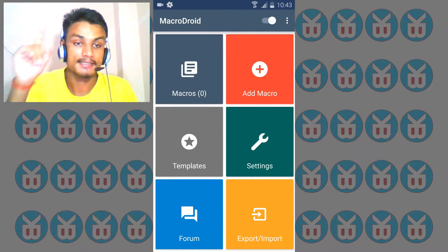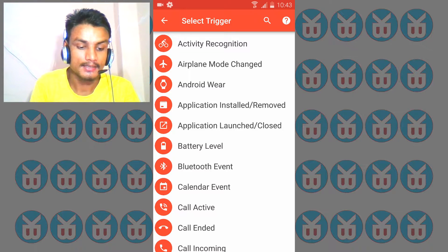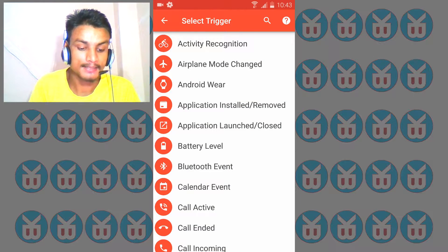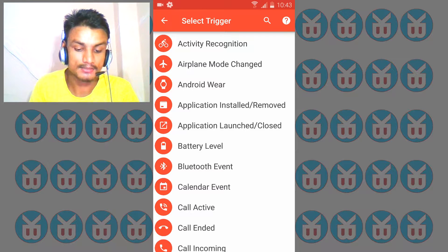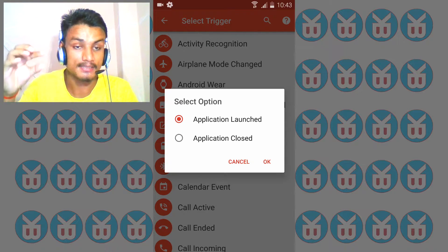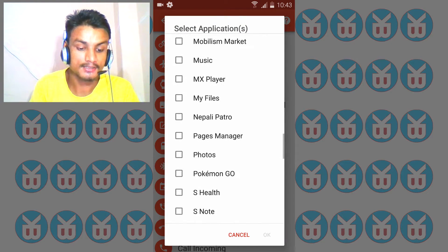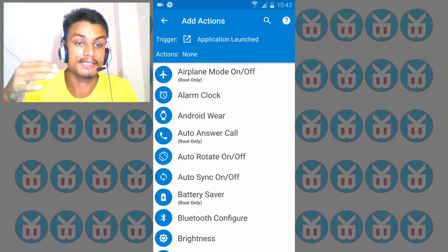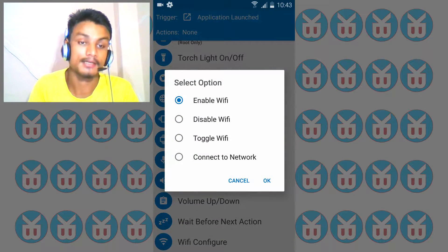I'm gonna add the macro first, do the tutorial, and then talk about the other features. So how I did it: there is a macro — which means a task. I selected 'application launched or closed', then selected 'application launch' because we want to trigger when the app launches. Then I scrolled down to find the desired application — for example, I selected Pokemon Go.